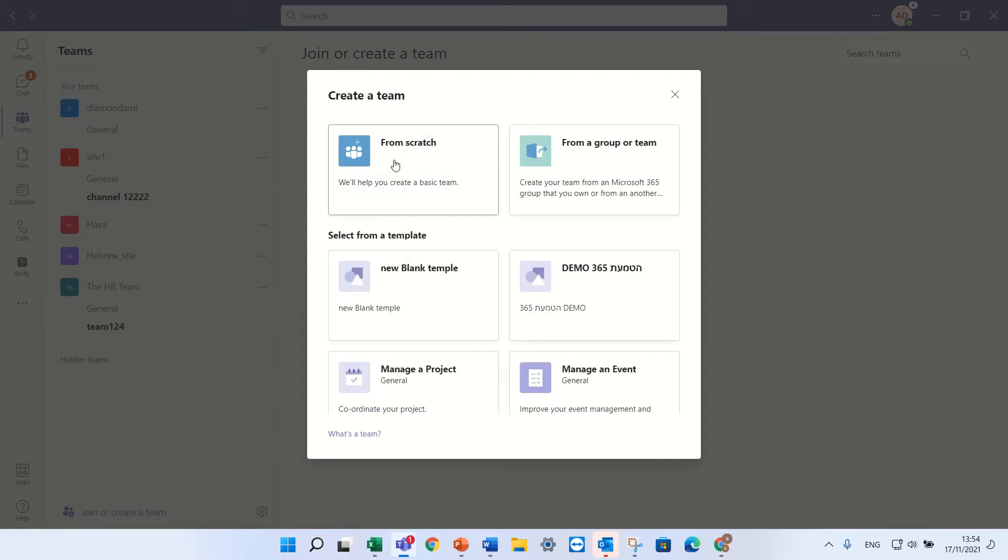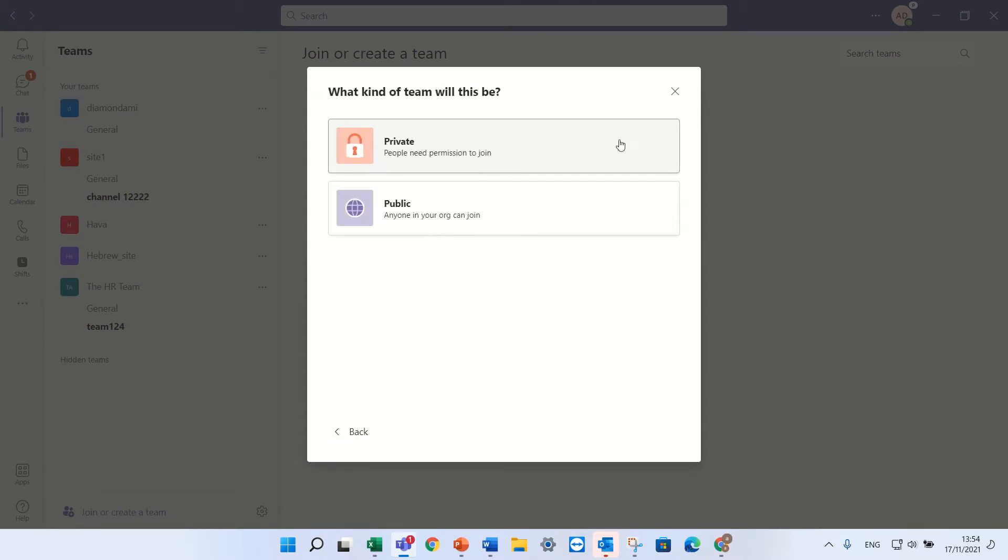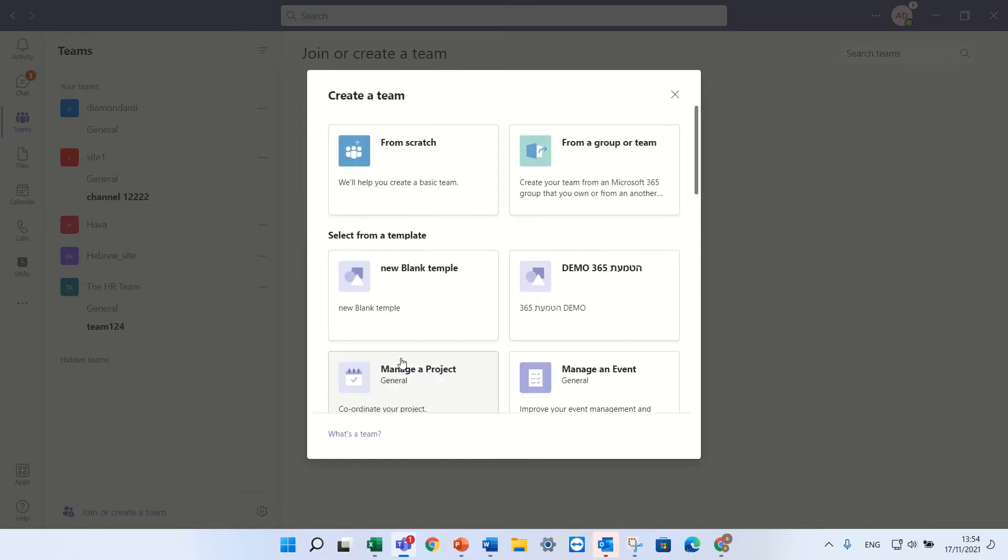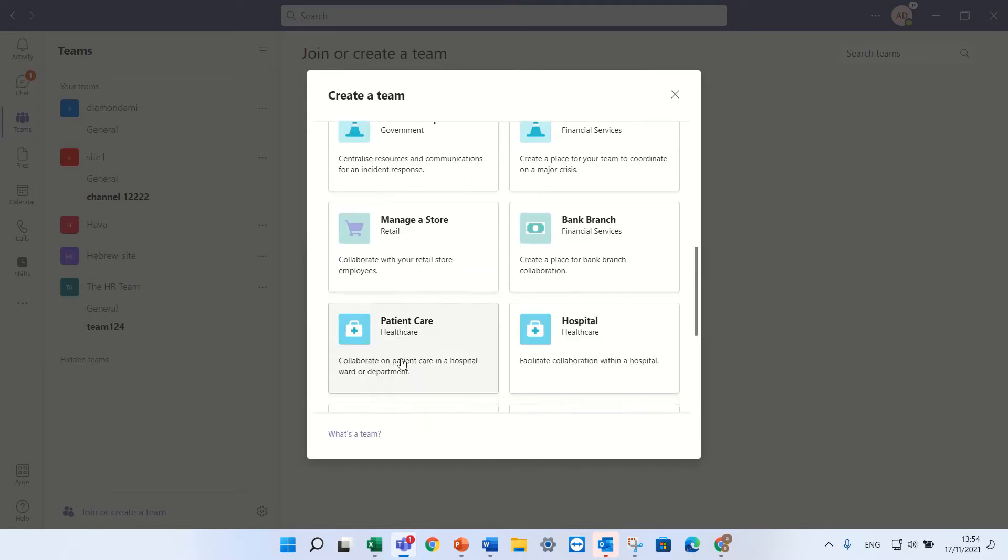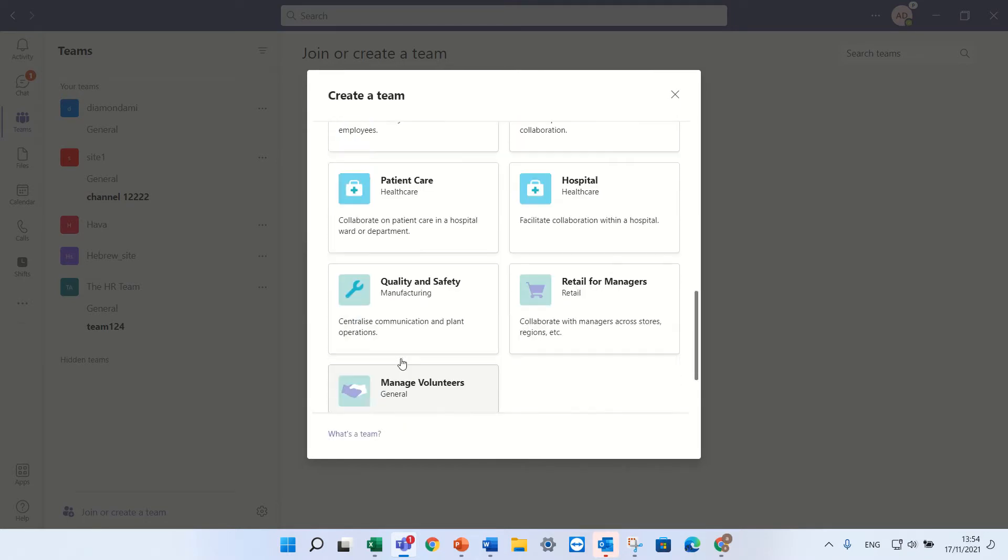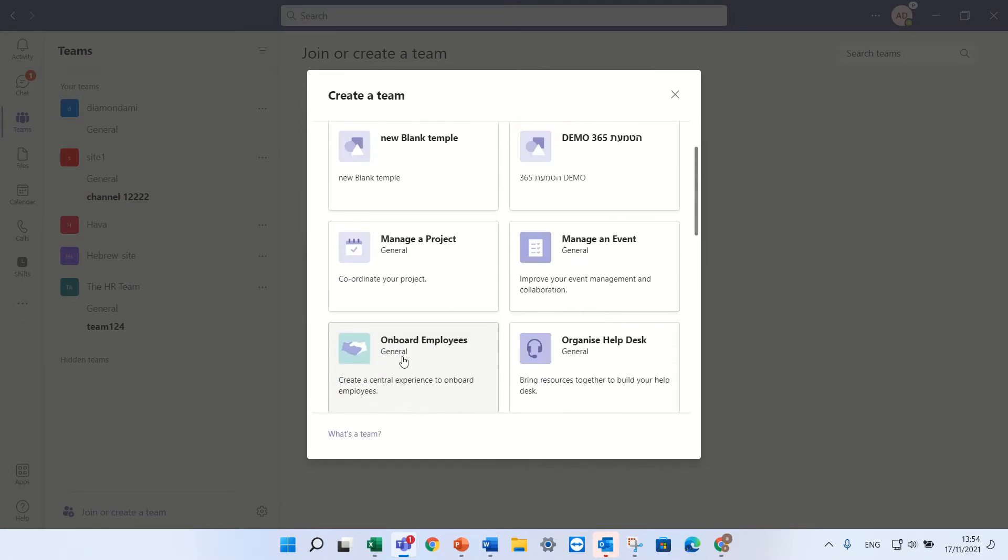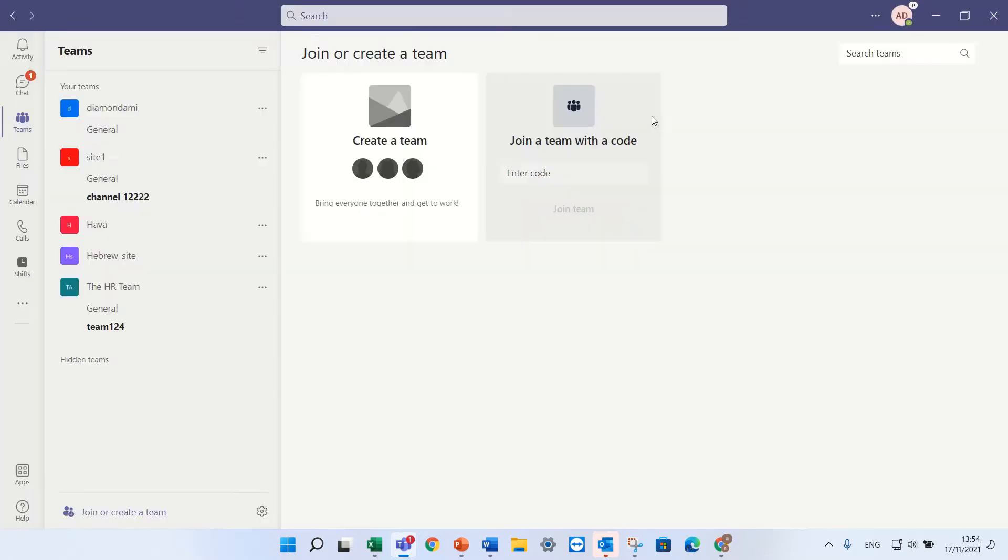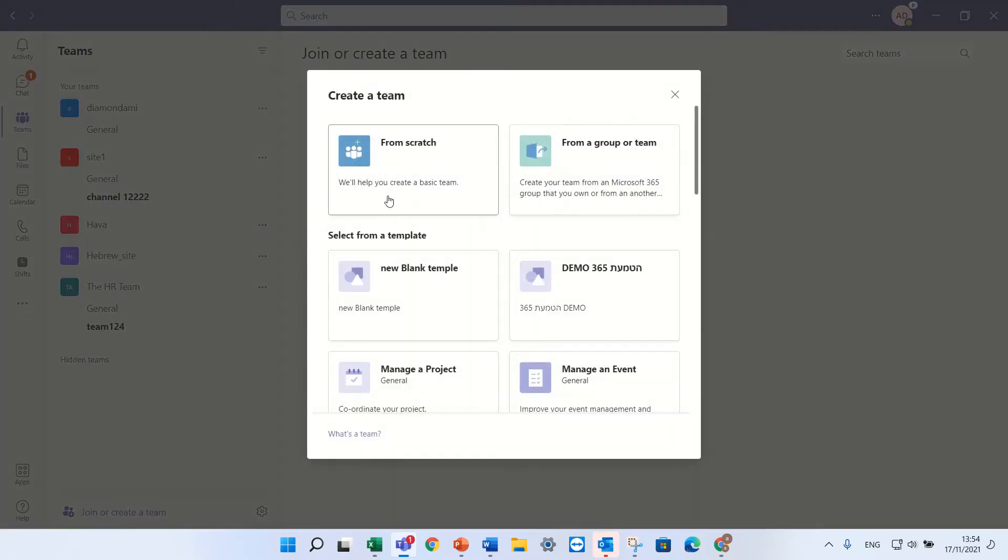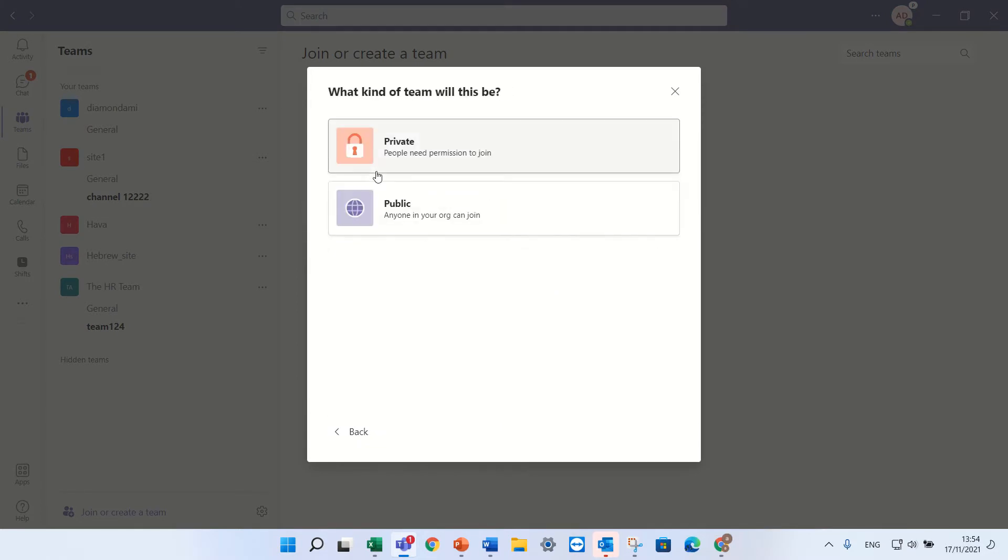I'll click it from scratch. By the way there's also templates that I can choose that Microsoft provides. I'll take a blank, go back and actually just take a blank one from scratch.